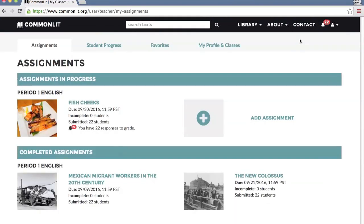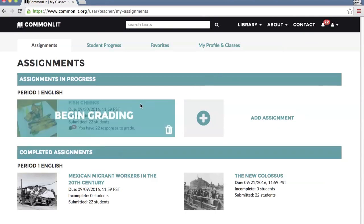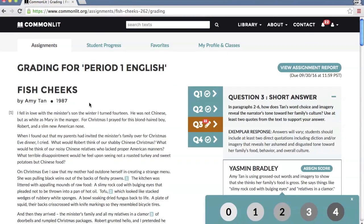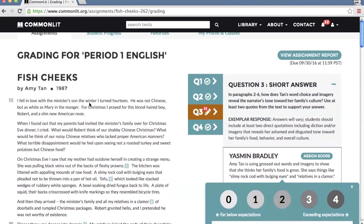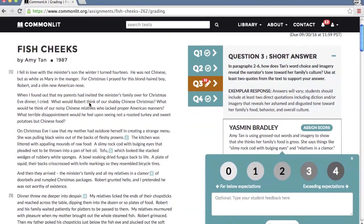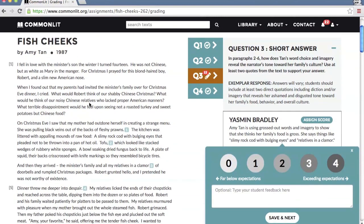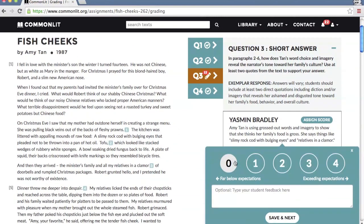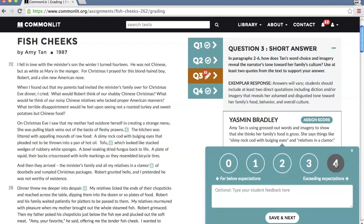You can start scoring short answers from the Assignments tab. CommonLit's grading platform makes this easy. An exemplar is included as a reference, as well as the original text to the left. Just click to score the answer on a 0-4 rubric, with 0 indicating no credit and 4 for full credit.